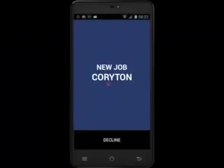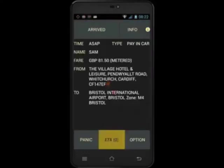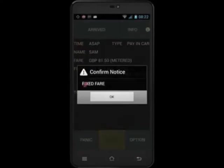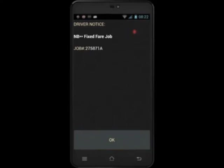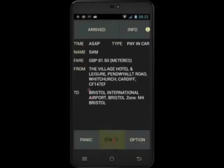Next let's look at bookings with set fares. When you receive a booking that contains a set fare, you'll receive a notification on your screen alerting you to this fact. Touch info to check if there's any additional information regarding this job — in this case it's just alerting us to the fixed fare. On the job details screen there is now a price in the fare section. This is the fixed fare that you'll charge the customer.